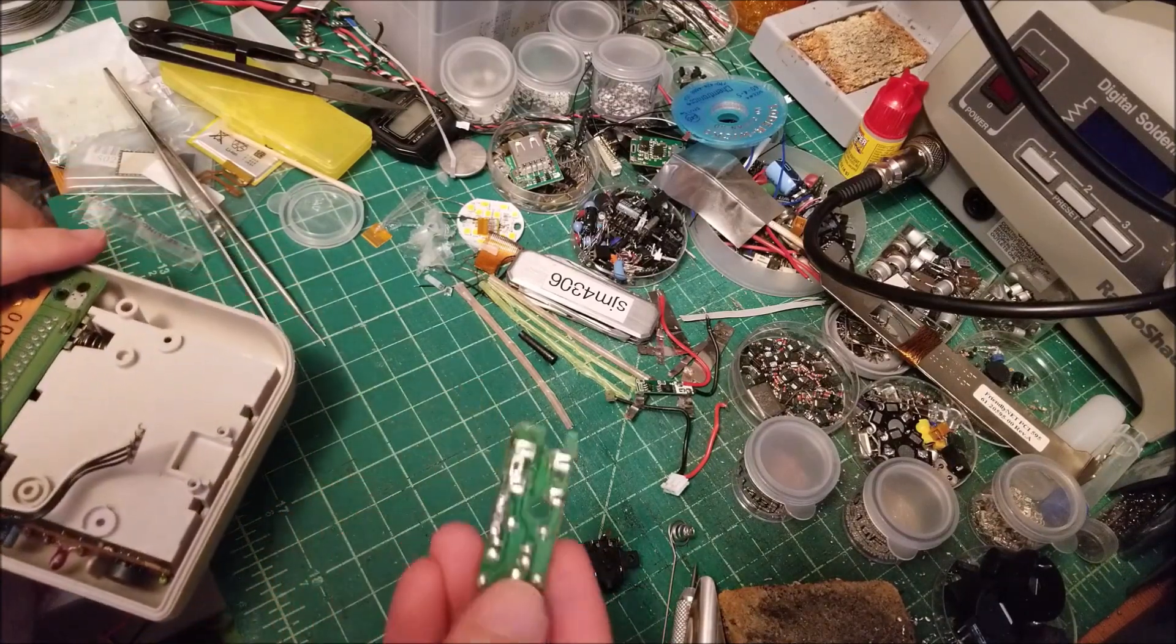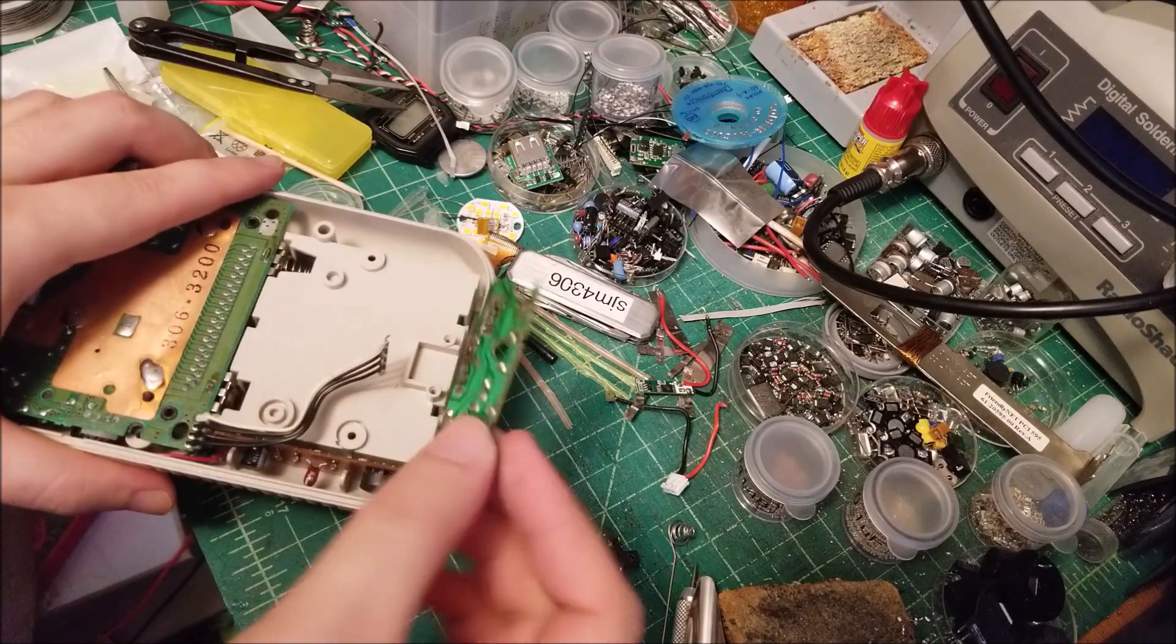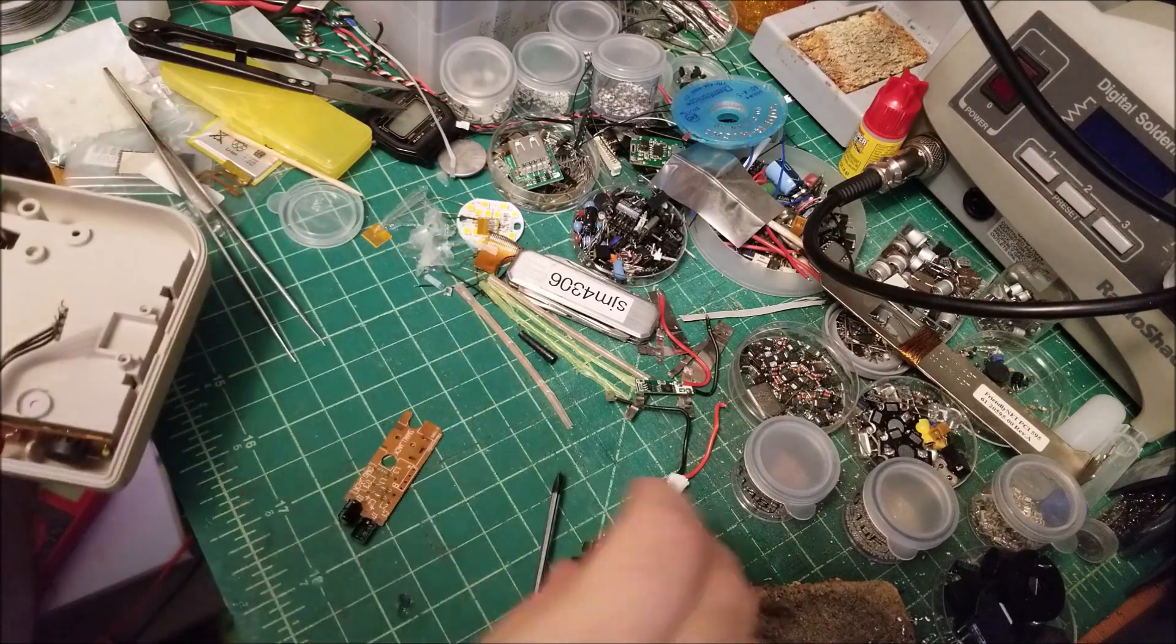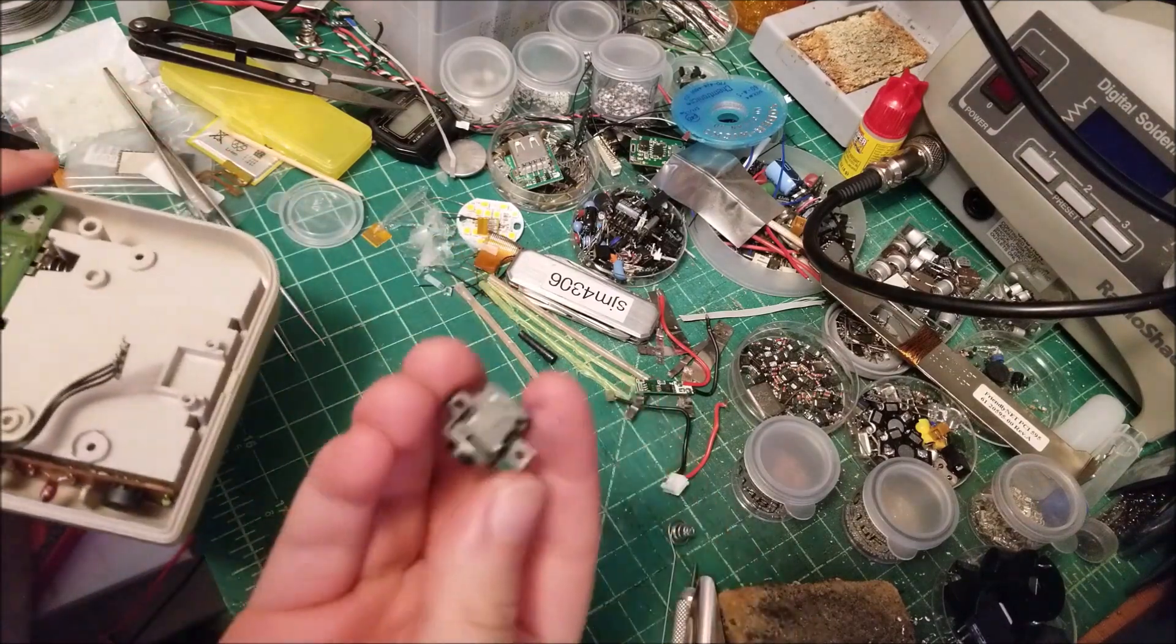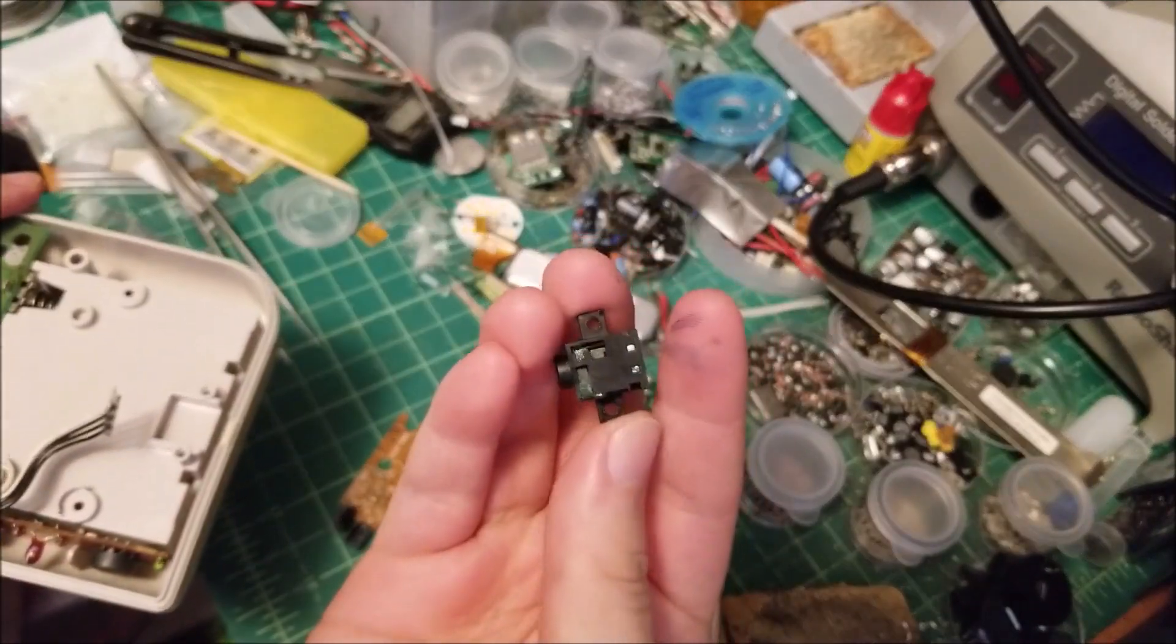And so when I actually opened this up and I unscrewed this board, when I looked at the jack, it was pretty obvious what happened.